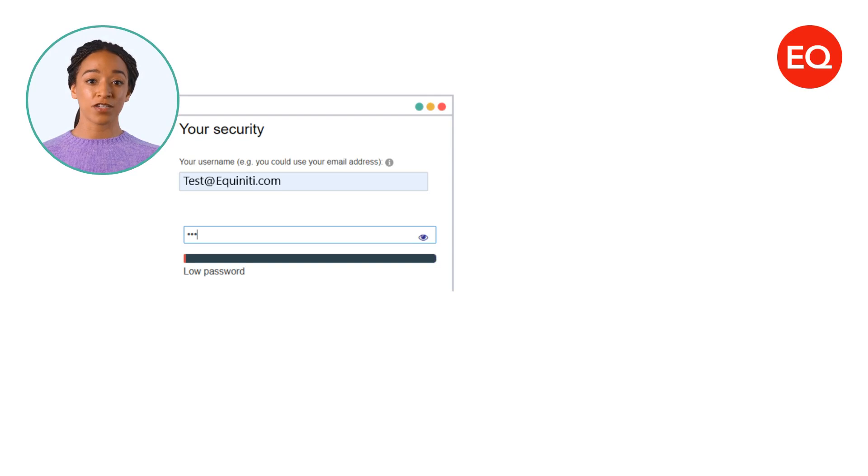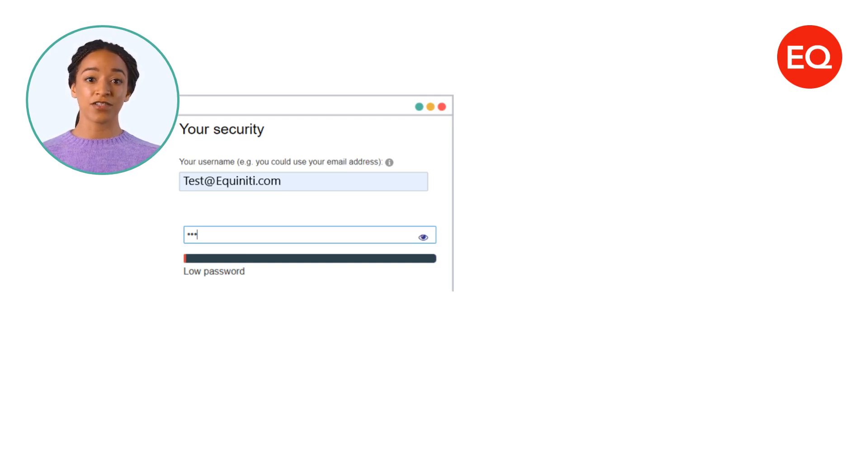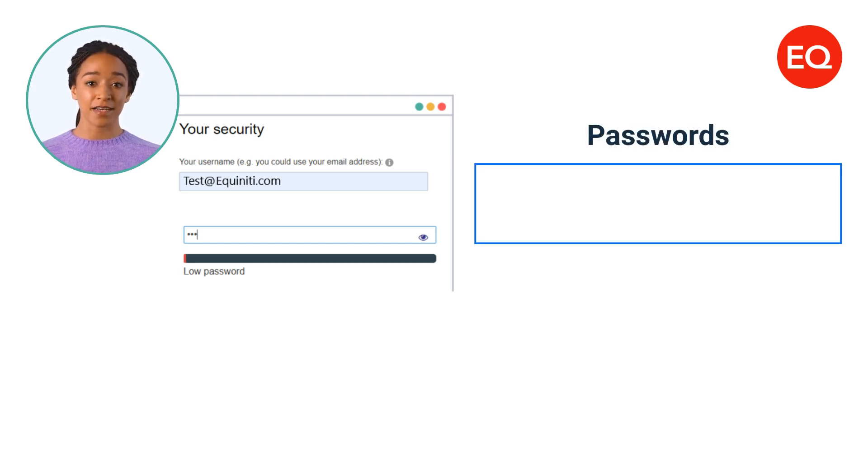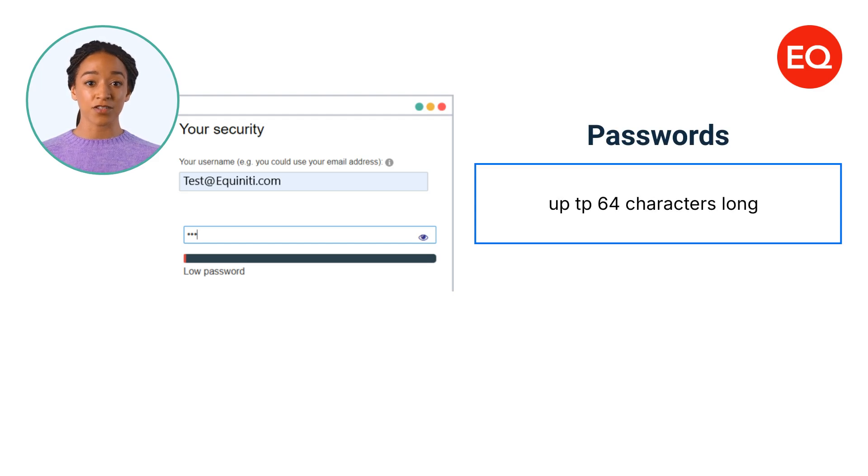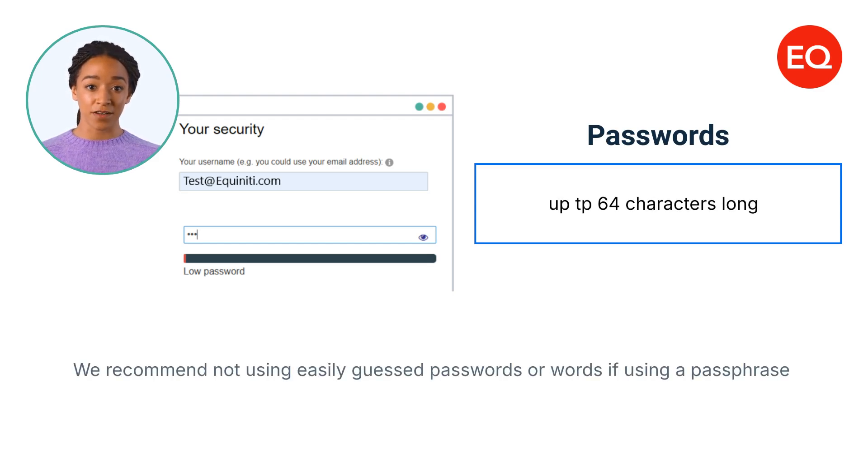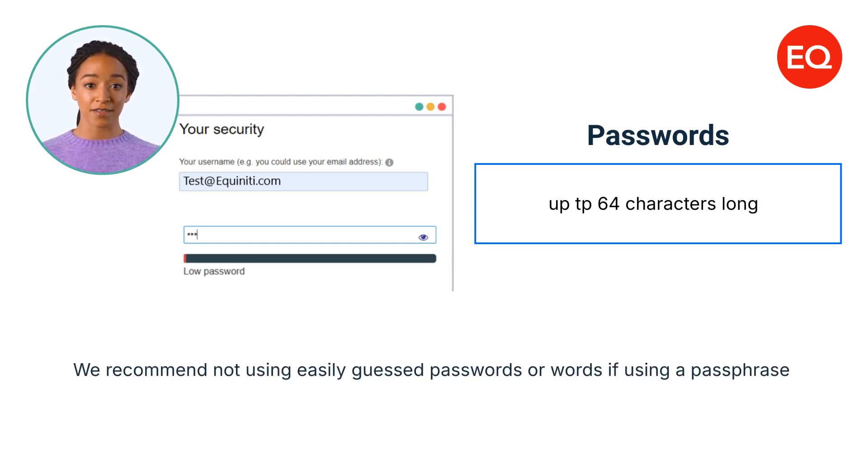You'll need to create a username for logging in. We suggest using your email address. Your password can be a maximum of 64 characters in length. And we strongly recommend not using easily guessed passwords or words if using a passphrase.